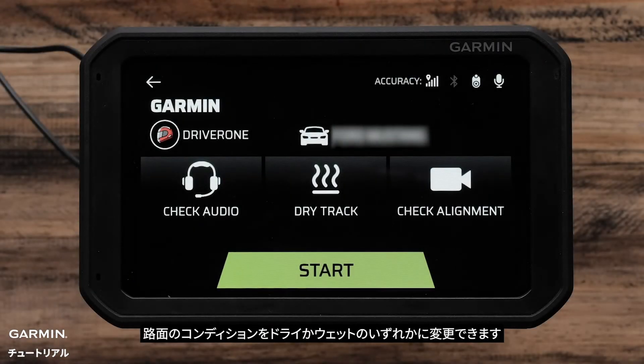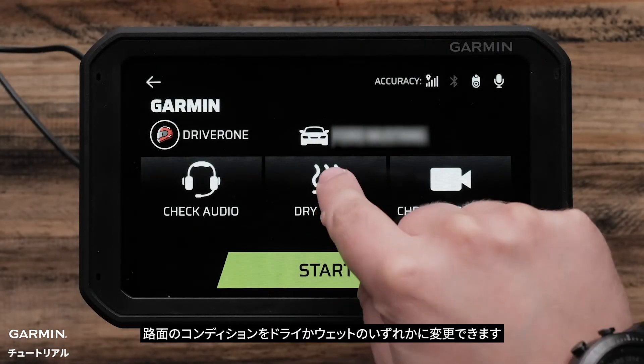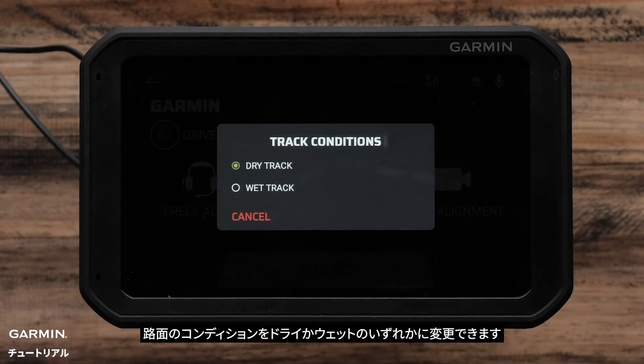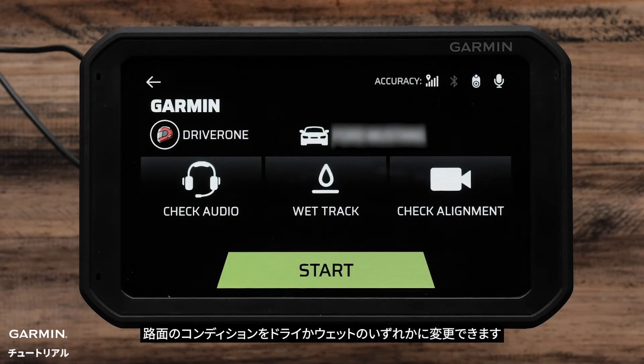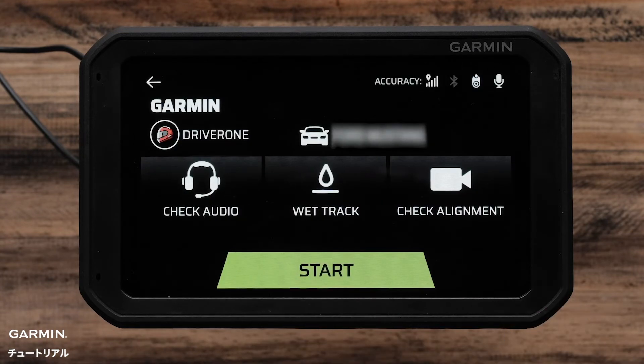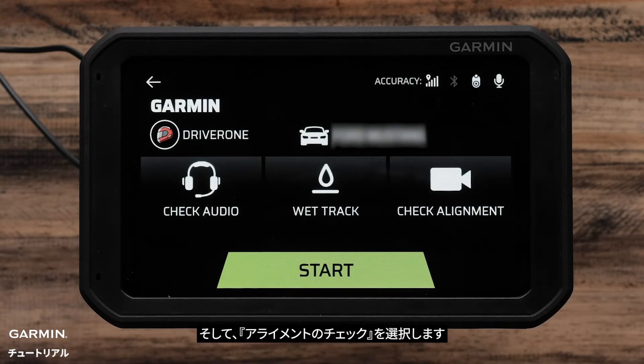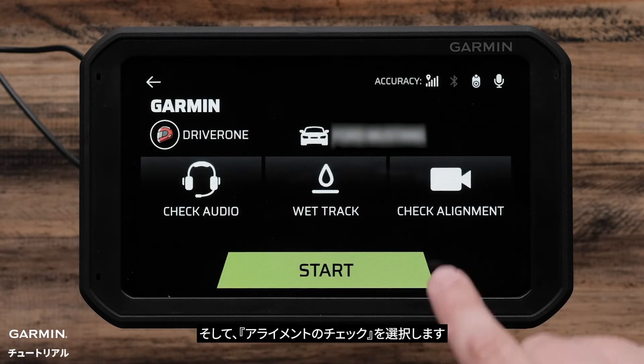You can change the track conditions to be a dry track or a wet track. Then, select Check Alignment.